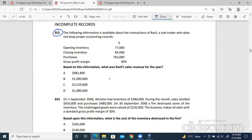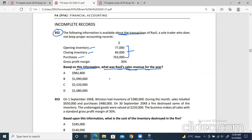So first question is 352. Based on this information, what was the sales revenue for the year? We have to find the sales figure. Now the following information is given. You can see that from this information, the first is opening inventory, then closing, then purchases.